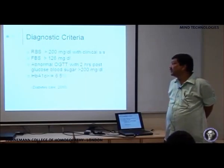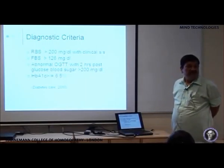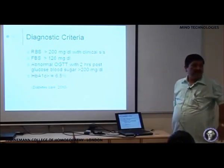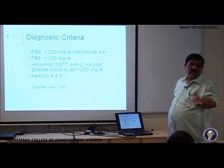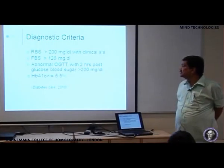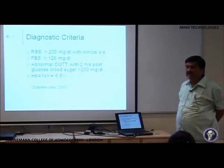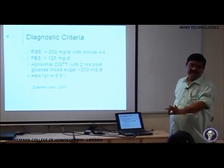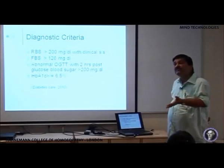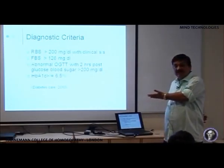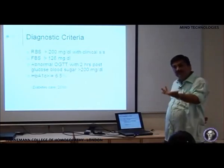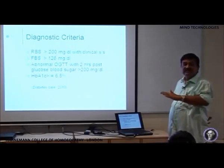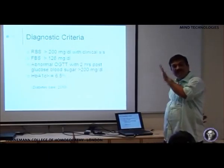An abnormal oral glucose tolerance curve, where the patient is given 75 grams of glucose orally and then blood sugar is measured every half an hour. In such a condition, if the 2-hour post-glucose blood sugar is more than 200 mg per deciliter, then it is definitely diagnosed as diabetes. Now what if the sugar is between 140 to 200? Above 200 is diabetes, below 140 is normal. If it is between 140 to 200, then such a person is thought to be having an abnormal glucose tolerance test.